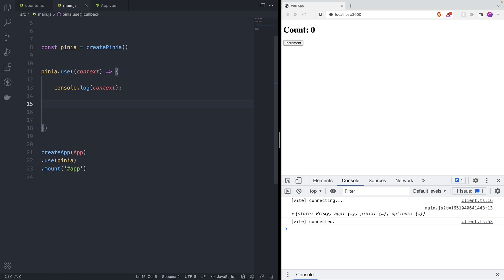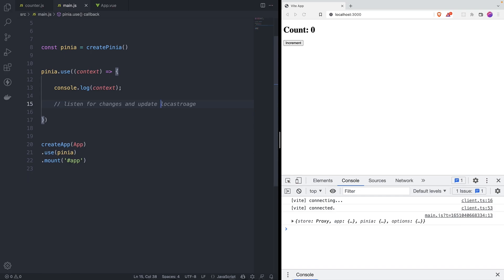We want to persist these stores every single time that we make a change, so let's add that. We're going to be doing that using local storage — you could technically use cookies, but for the sake of this tutorial let's keep it at local storage. We also want to sync the storage coming from local storage back to our Pinia store.